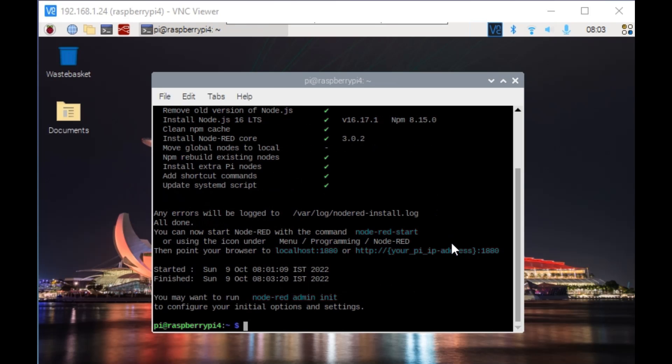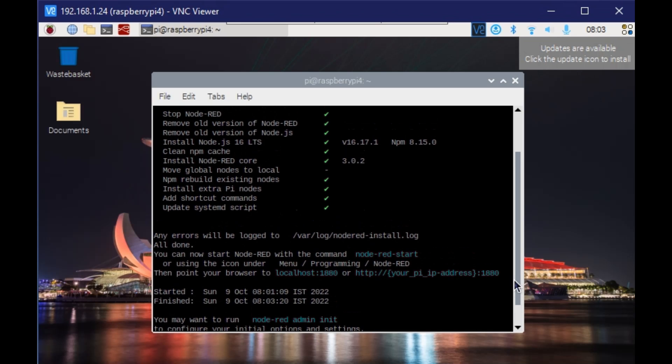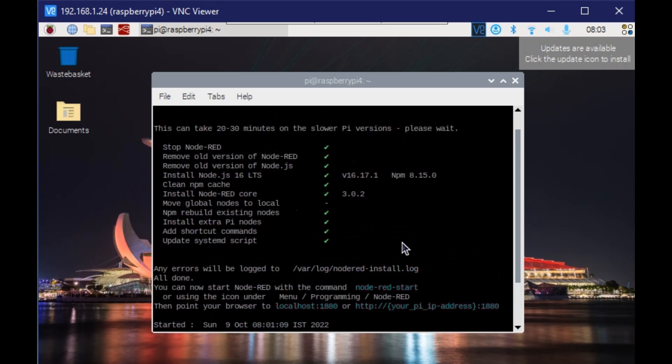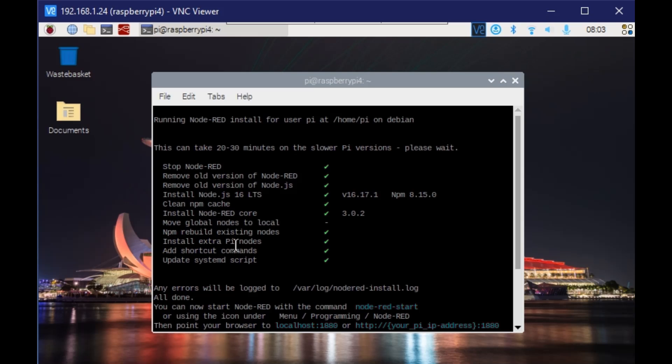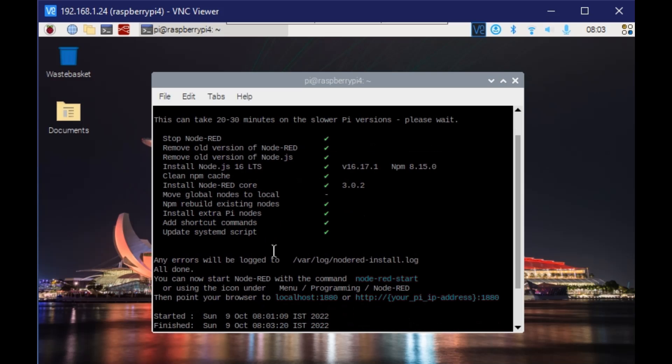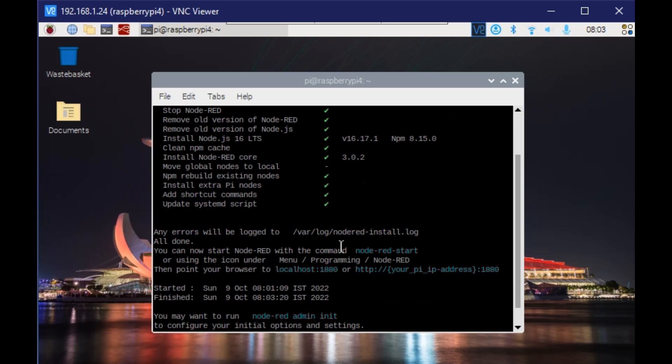Now you can see that the installation is complete. It took me around less than five minutes. You can see what all it has installed: it has removed the old version, installed Node.js 16, then cleaned up cache, then installed Node-RED. It also installed extra Pi nodes and updated the systemd scripts so that we can run it as a service.